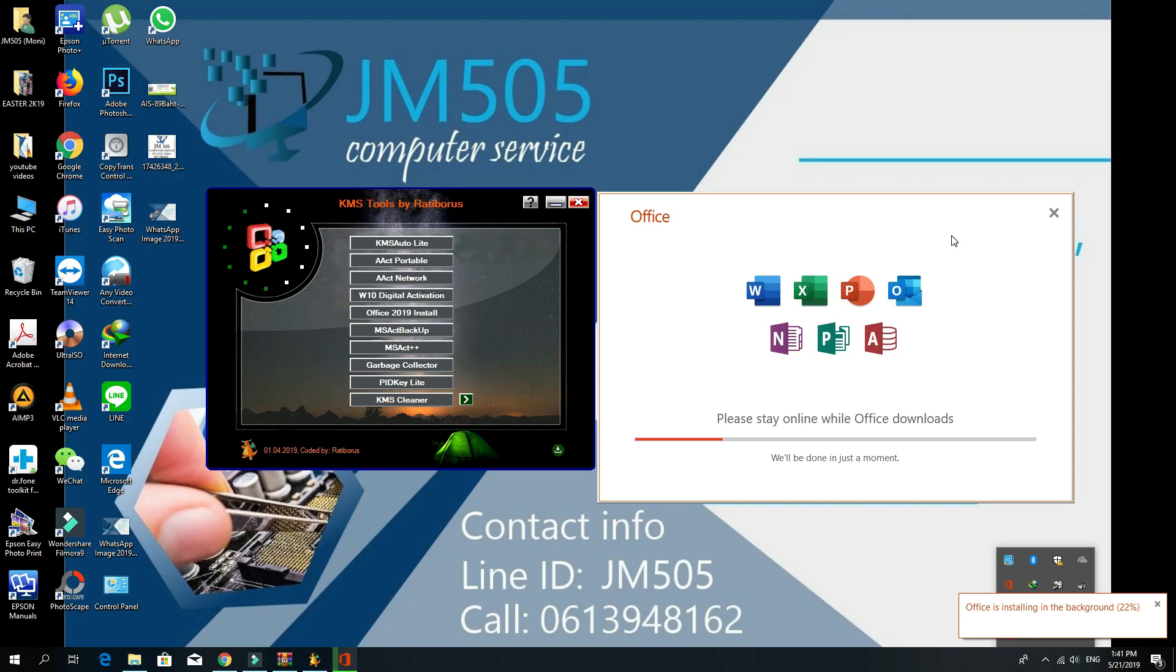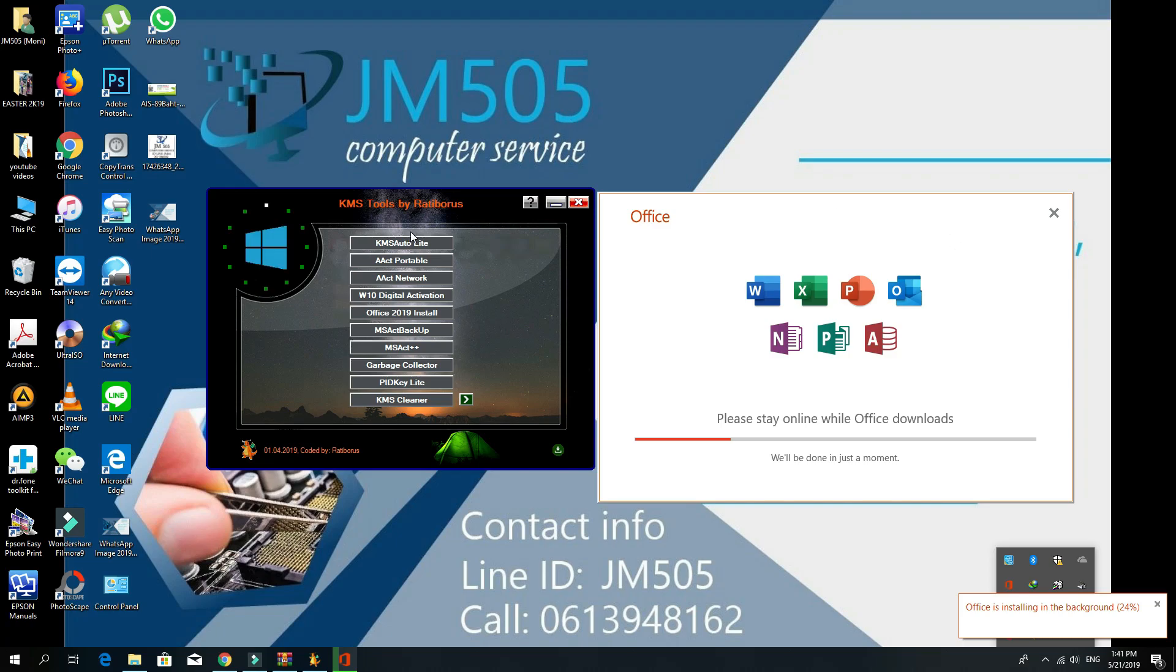There were so many activators in the past, especially for Windows 7. However, the situation with Windows 10 is more complicated. Among all these utilities that can provide a license key for Windows 10, the most reliable one is this KMS Tools. This application for activation appeared for the first time with Windows 8 and has been constantly modified since.